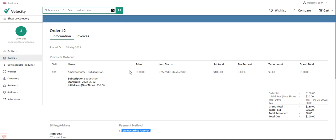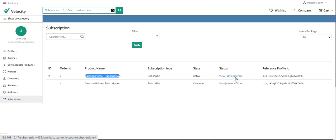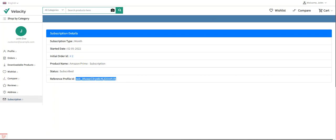Going to the subscription section under my profile, I can see the Amazon Prime subscription with status 'Active'. I can view the status and cancel by tapping 'Unsubscribe'. Tapping 'View' shows the subscription type as monthly, the start date, product name, status, and reference profile ID details.